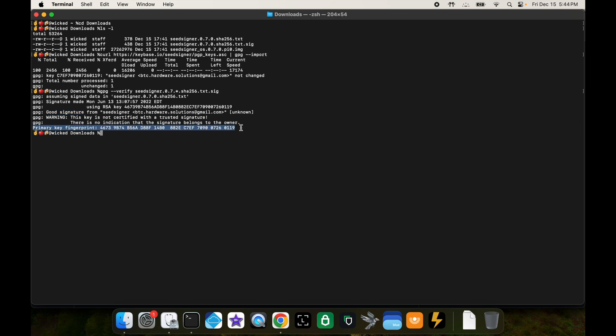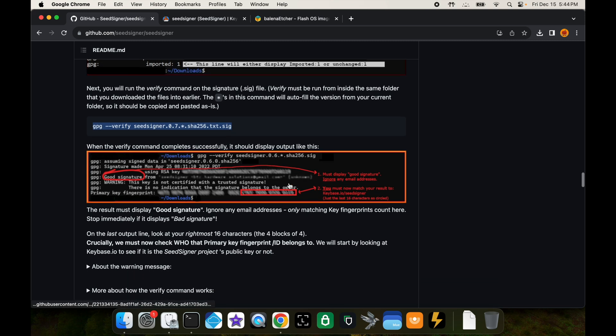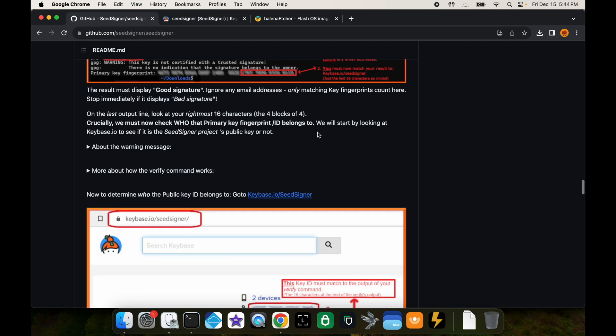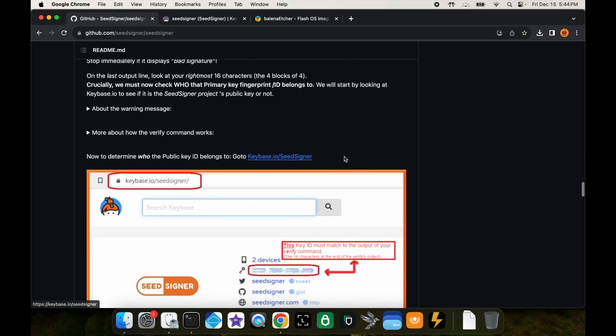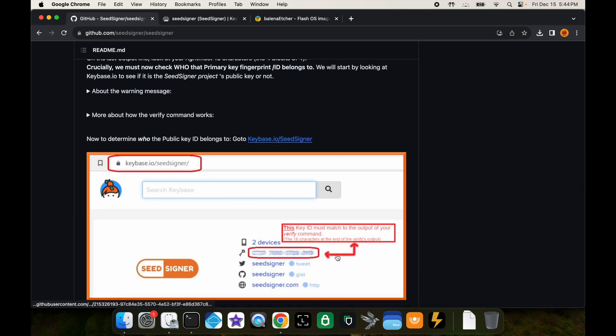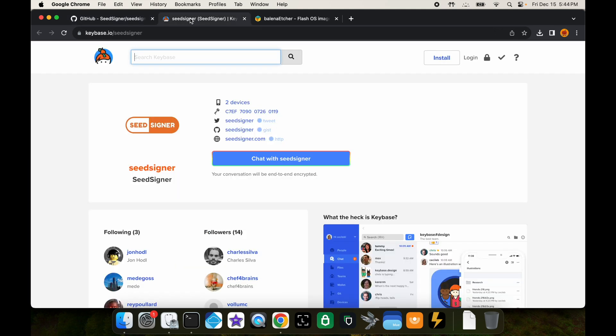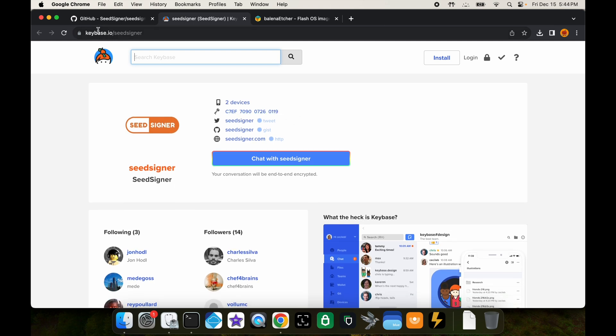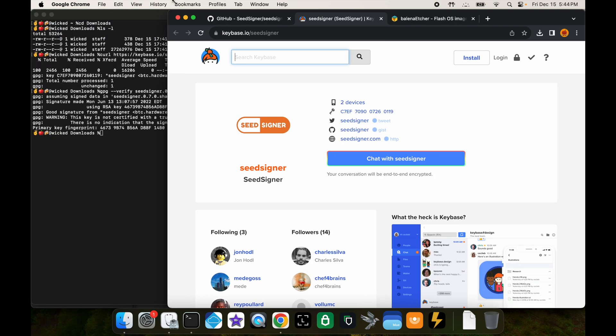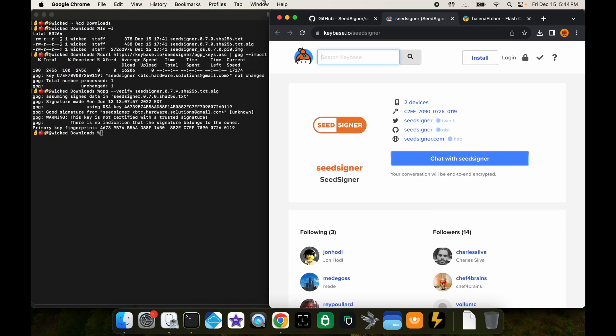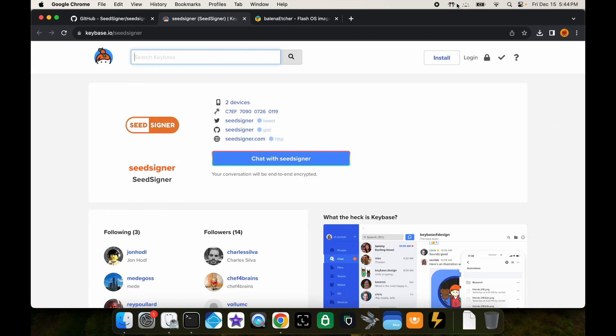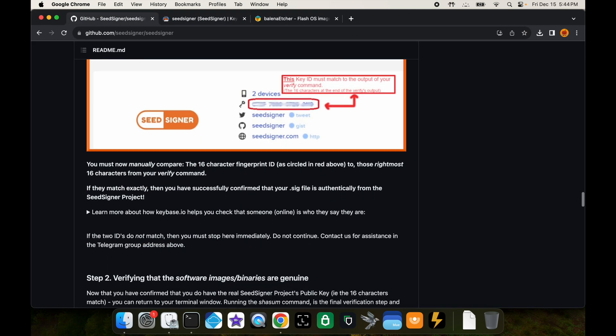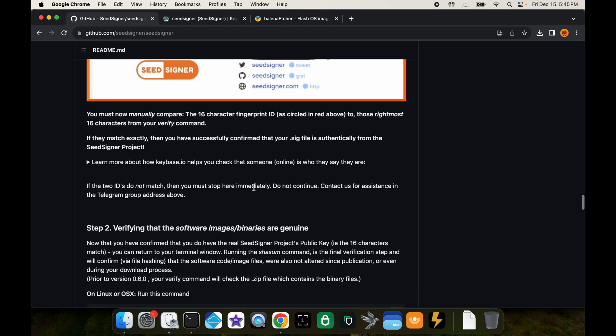If you go back here, that's what it's supposed to do, and now we have to go to keybase.io slash seed signer to verify that that key is the same. I have that open over here, and here is that key. If I just drag this over a bit I'll be able to see that these last 16 characters match the last 16 characters here.